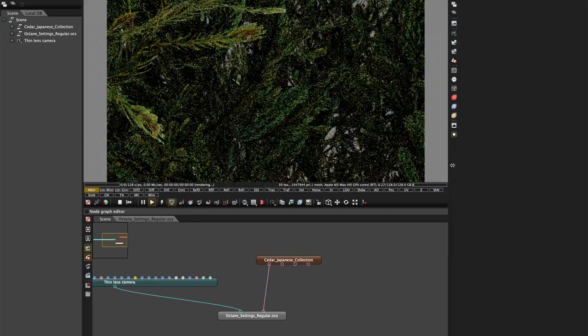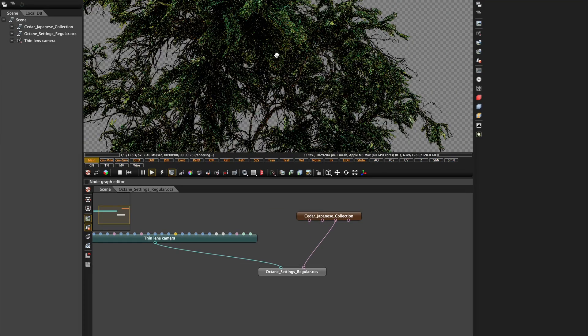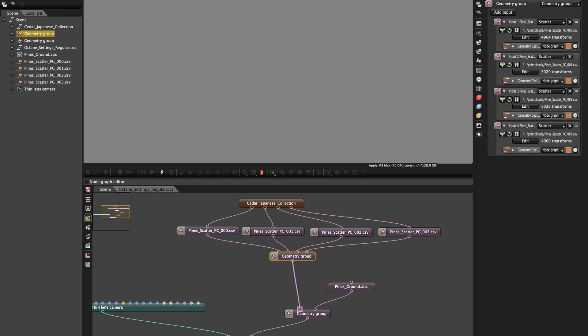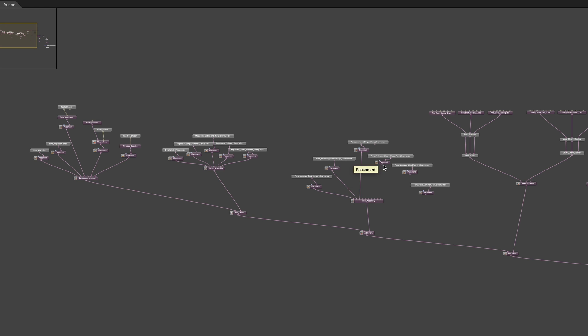In libraries, you can store pretty much whatever you want Octane-related: geometry and its shaders, just shaders, or even parts of setups such as some fancy dirt overlays. You can store your client's favorite shader sets and ensure shaders are consistent from project to project. You can pre-make cinema-grade trees and use them in just a few clicks, and they will work in the most efficient manner because libraries are just building blocks, giving you the cleanest scene structure possible.